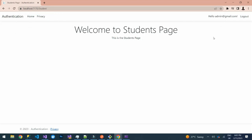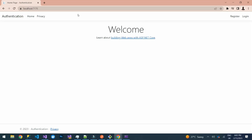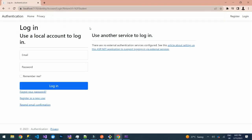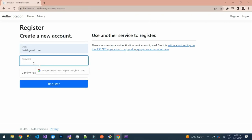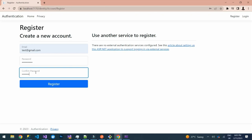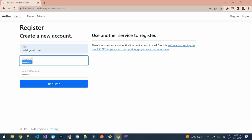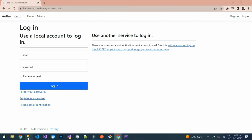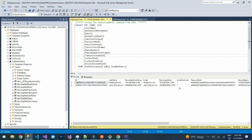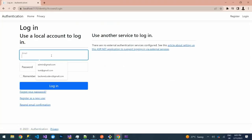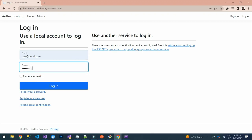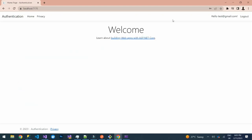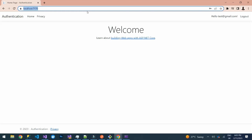If we log out and try to access students again, it takes us back to the login page. You can also register another user. After confirming in the database that the new user exists, we can log in and still access the Students controller — authorization works for all registered users.